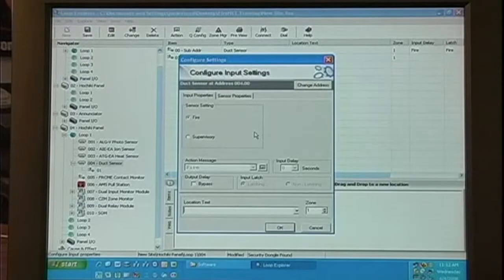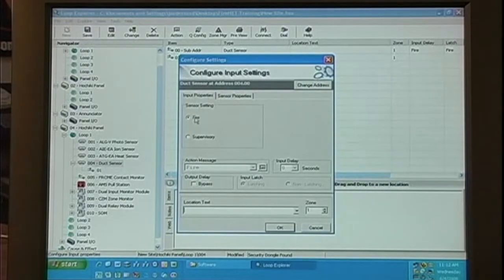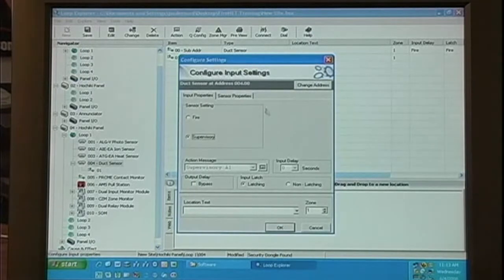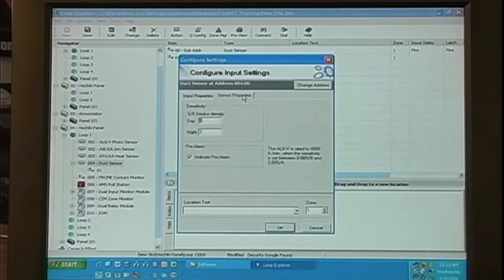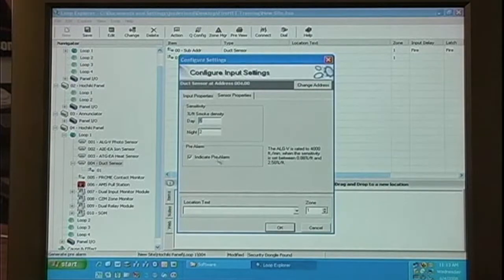Let's look at the duct detector. Again, under the input properties, we see the sensor settings for fire and supervisory, and our sensor properties for day and night sensitivity, and whether or not we want to indicate pre-alarm.